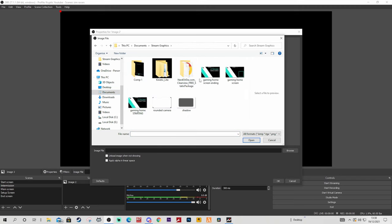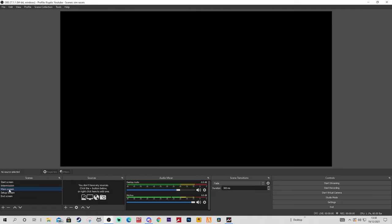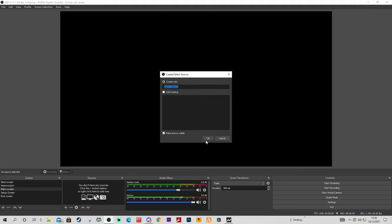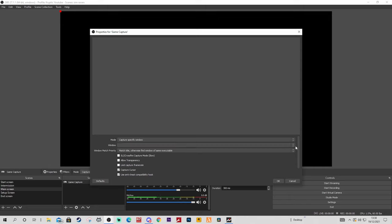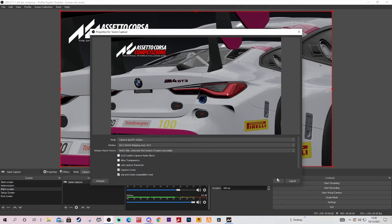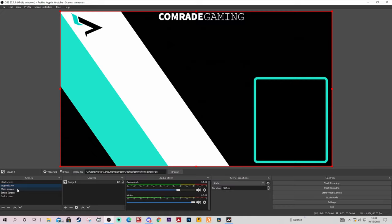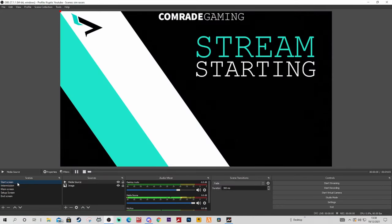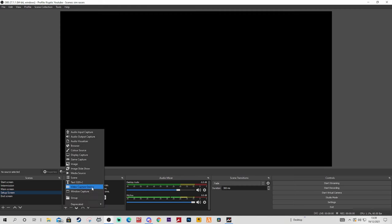For your intermission we'll find another image - let's browse in documents, stream graphics - and we'll use this one as our intermission. The main screen is where you're going to want to have your game capture, so this is where you're going to want to have the actual game. Go to game capture, click on capture specific window, then you'll click on the window part and you'll see ACC there - boom, there you go. That'll be your main game.